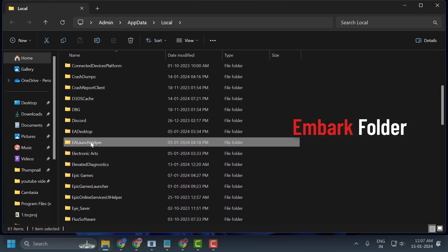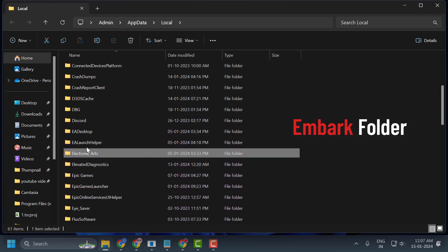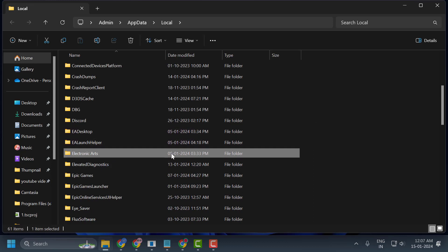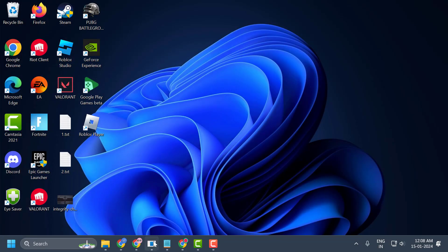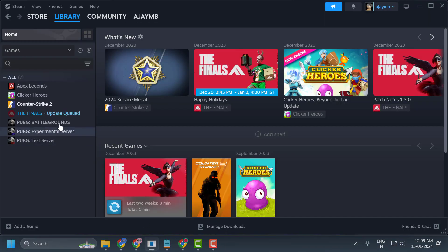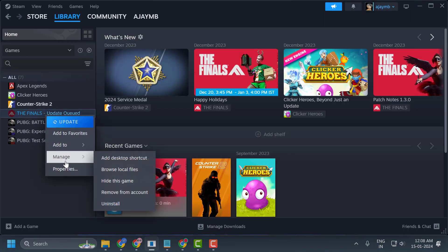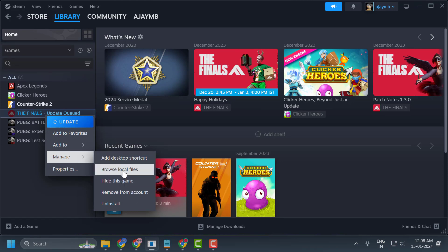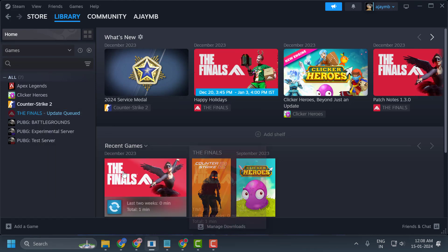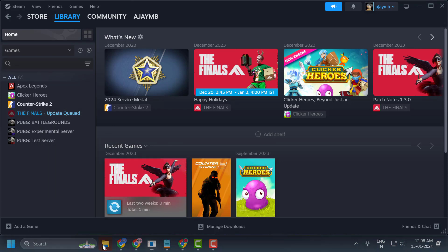Deleting these folders will not damage your game files. The next step is to delete Easy Anti-Cheat. To do this, open Steam, right-click on The Finals, select Manage, and select Browse Local Files.